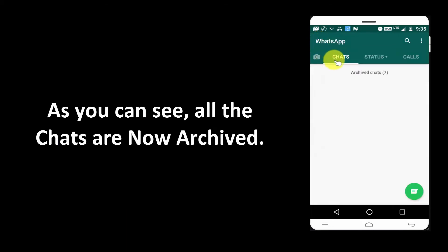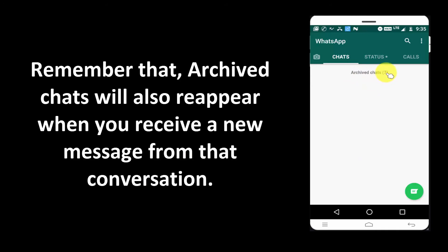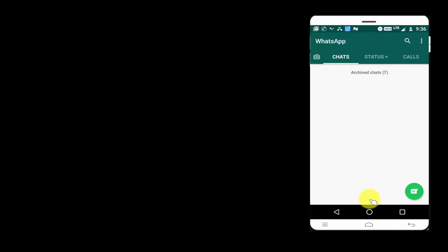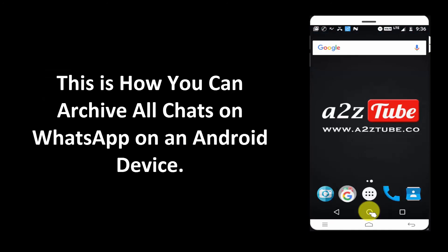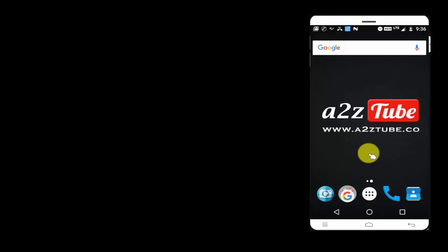As you can see, all the chats are now archived. Remember that archived chats will also reappear when you receive a new message from the conversation. This is how you can archive all chats on WhatsApp on an Android device.